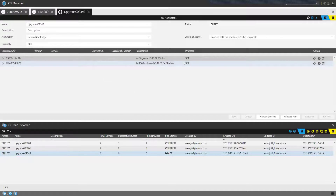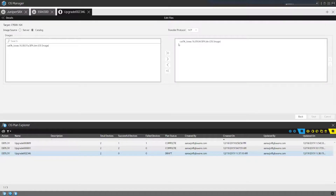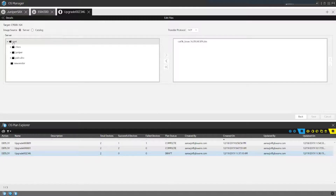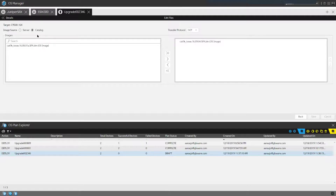Once I've selected the devices, the next step is to pick the images for each device type. For this 9500 series, I can choose to make images available only from a catalog or from any images available within the file system. My user has enough privileges to do either, but if I were a user restricted to catalogs, that would be the only option — I would have no ability to pick from other images.